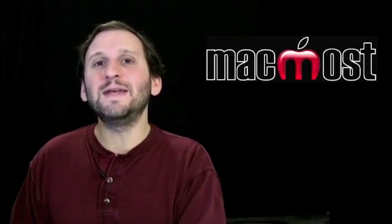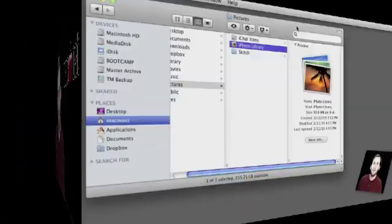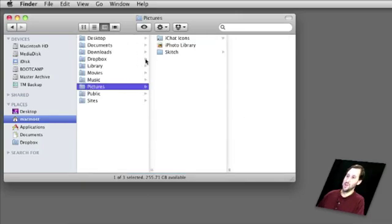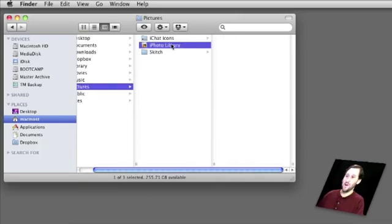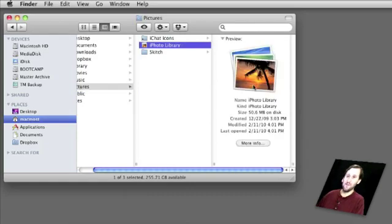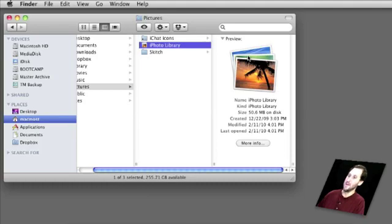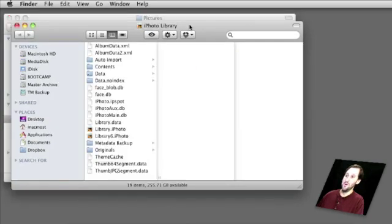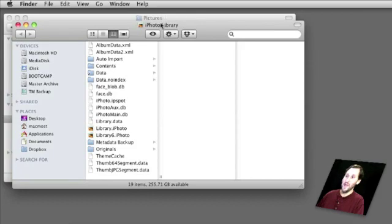A package file is kind of something in between. It's like a folder but you can't easily see the files inside it. One package file you may come across is your iPhoto Library in Snow Leopard. If you go into your user folder in Pictures, you'll see iPhoto Library. Click on it and you'll notice it is not a folder — you can't look inside it like you could in previous versions of iPhoto. If you control-click or right-click on it, you have the option to Show Package Contents, which opens a new Finder window.